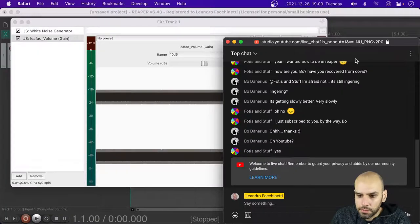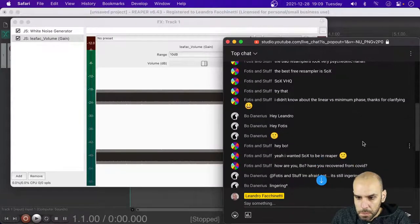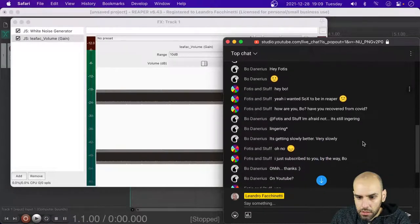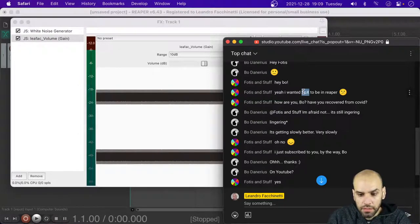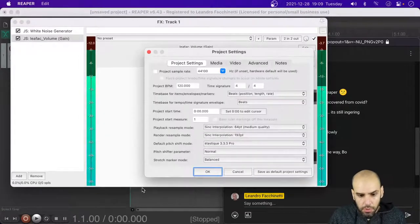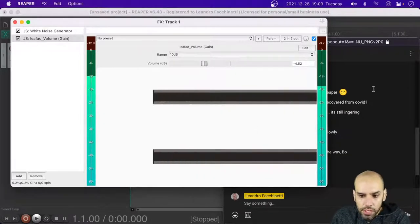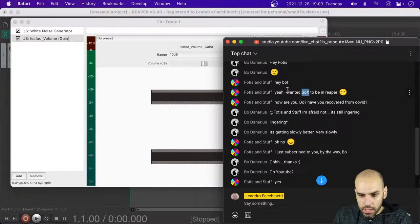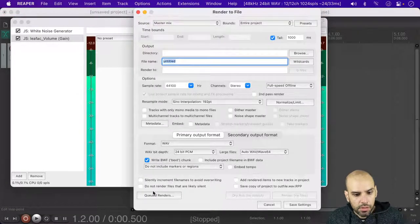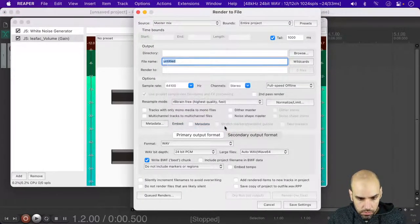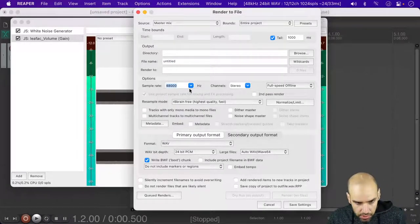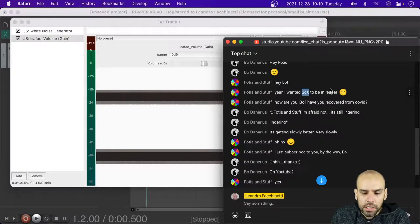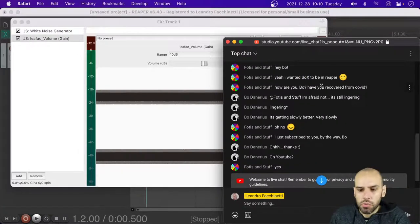It could be nice to have SoX in Reaper. In some ways it is necessary to have SoX in Reaper if you want it to be the sample rate converter for something like Retune. But if you are only interested in rendering and downsampling — like in the render menu — if you want R8Brain or SoX you can always just not resample in Reaper: if your project is 48k, render at 48k and then call SoX on the command line. You could probably write a script to help do that.